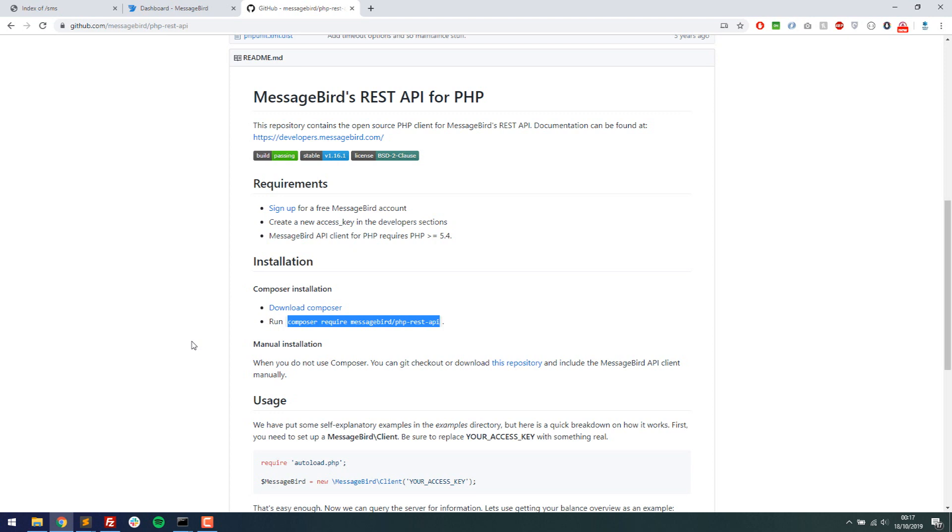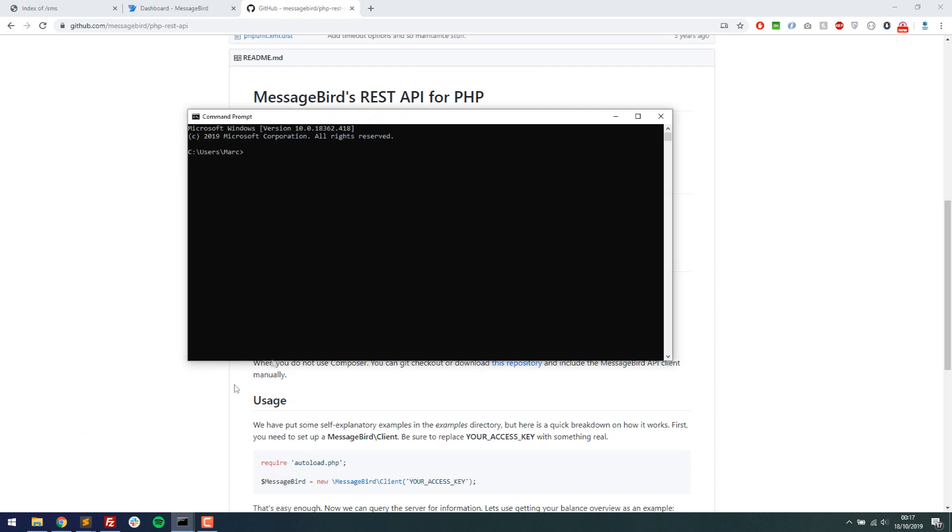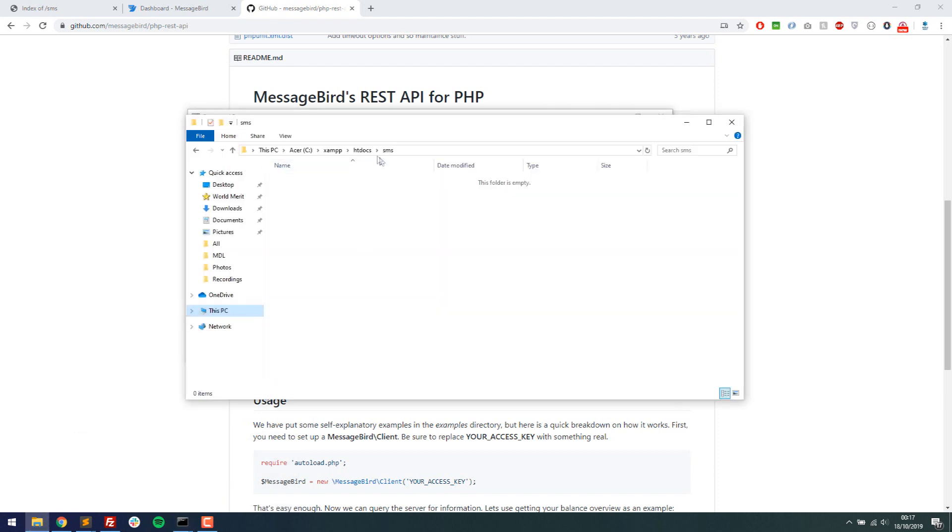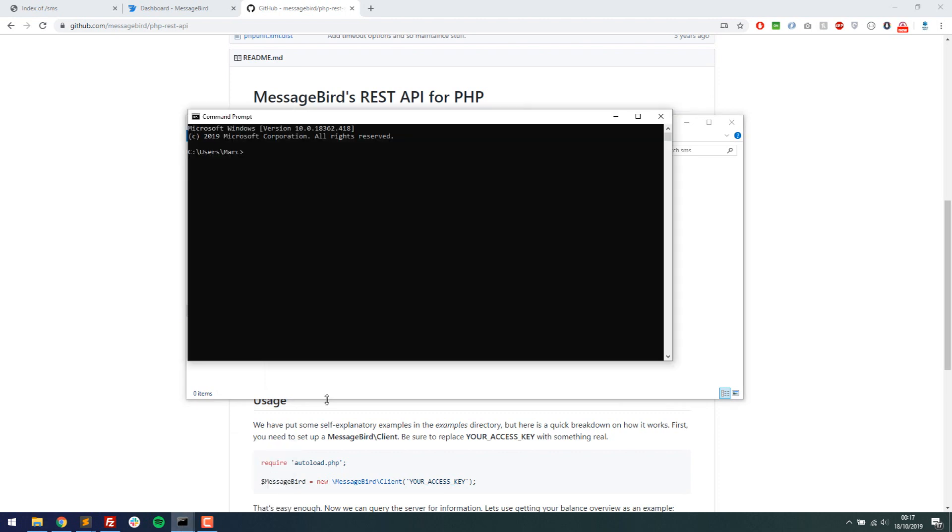Then all we have to do then is write a little tiny bit of code on top of it so it knows what it needs to do. So if I'm going to go into my command line now, I've made a directory already just in my htdocs local host called SMS. So if I navigate to that like this and then I can run the command that I've just copied, the Composer Require MessageBird REST API and I'll run that.